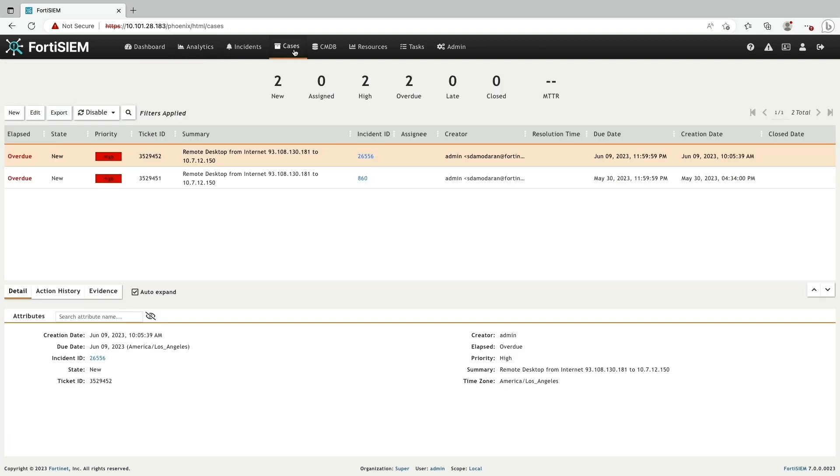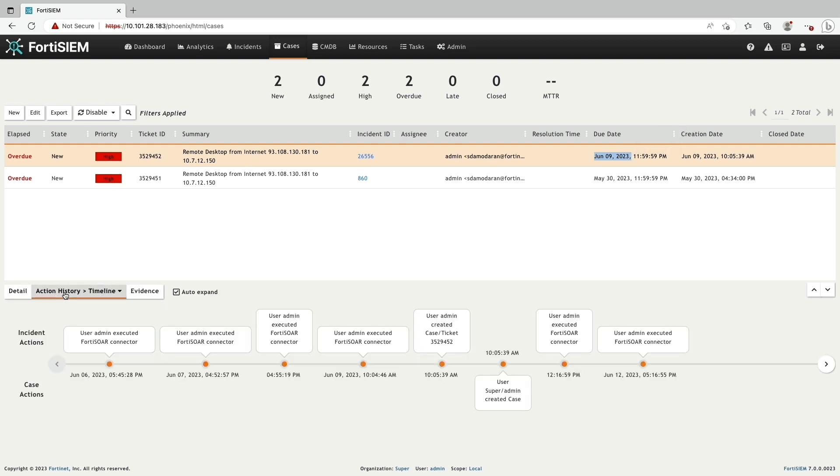Now, we will click on the case tab to see the case history. By selecting the ticket ID, you can view the action history and timeline details of the actions performed in this case.